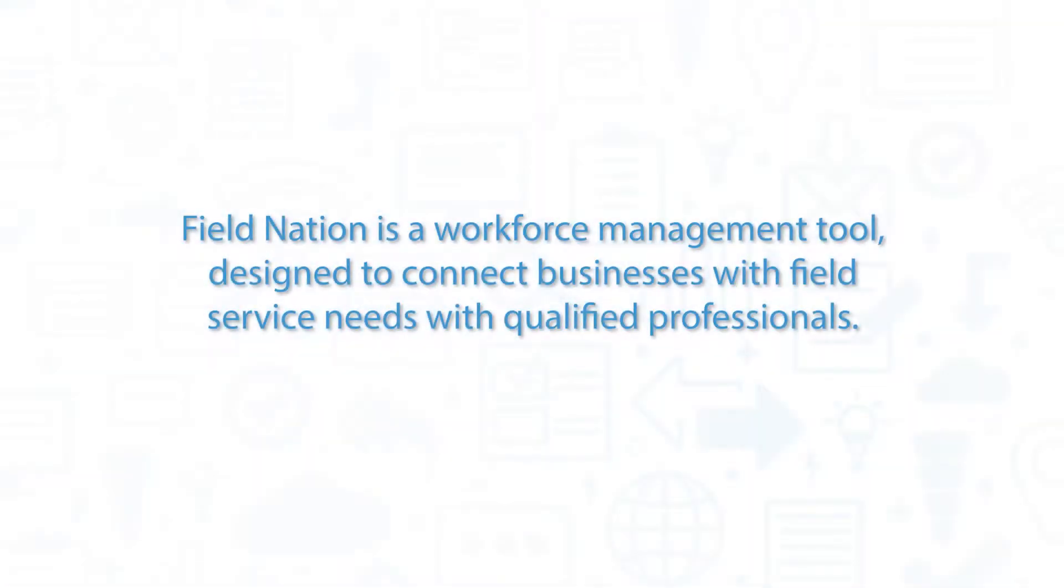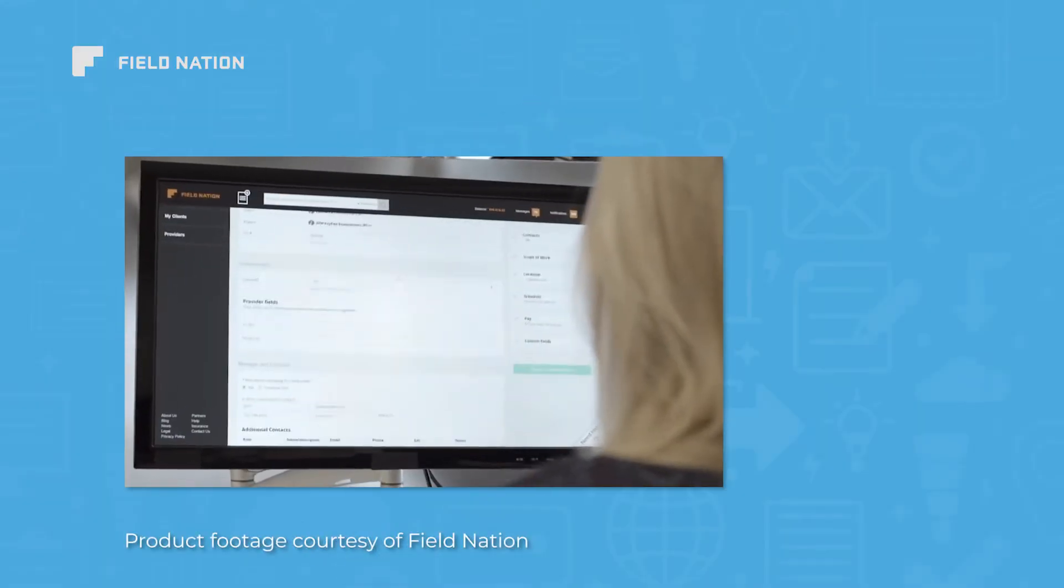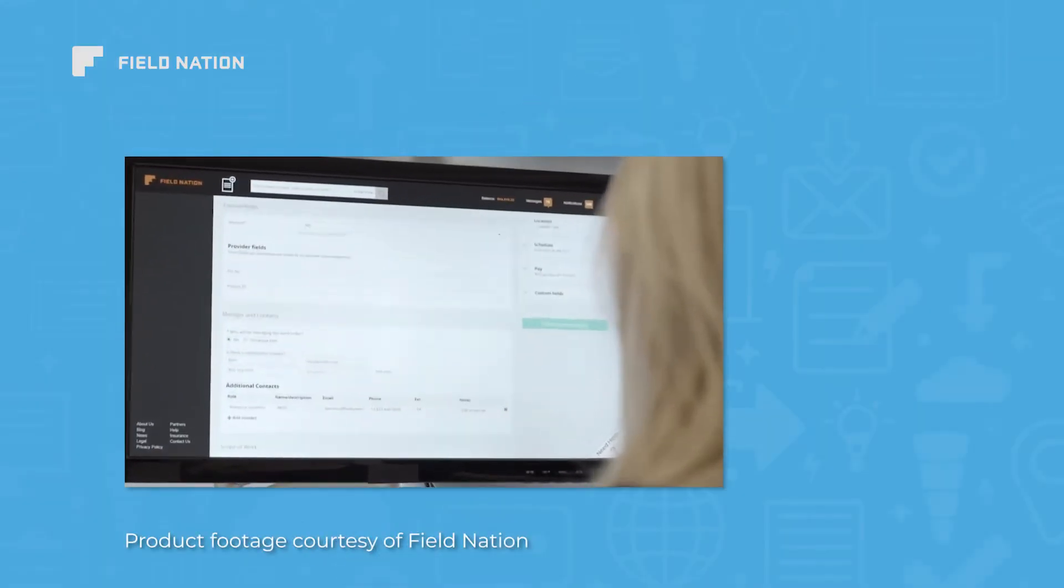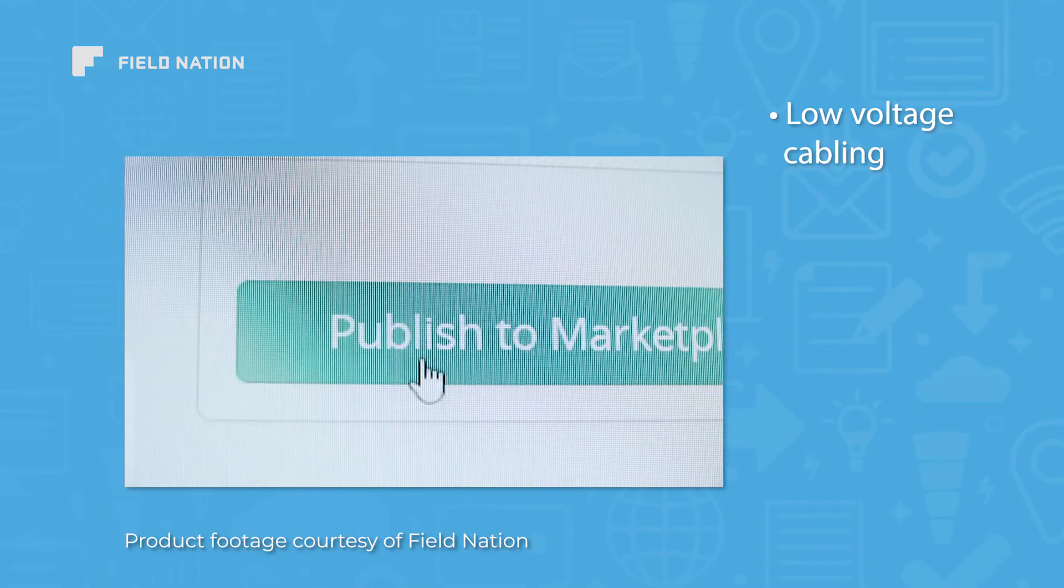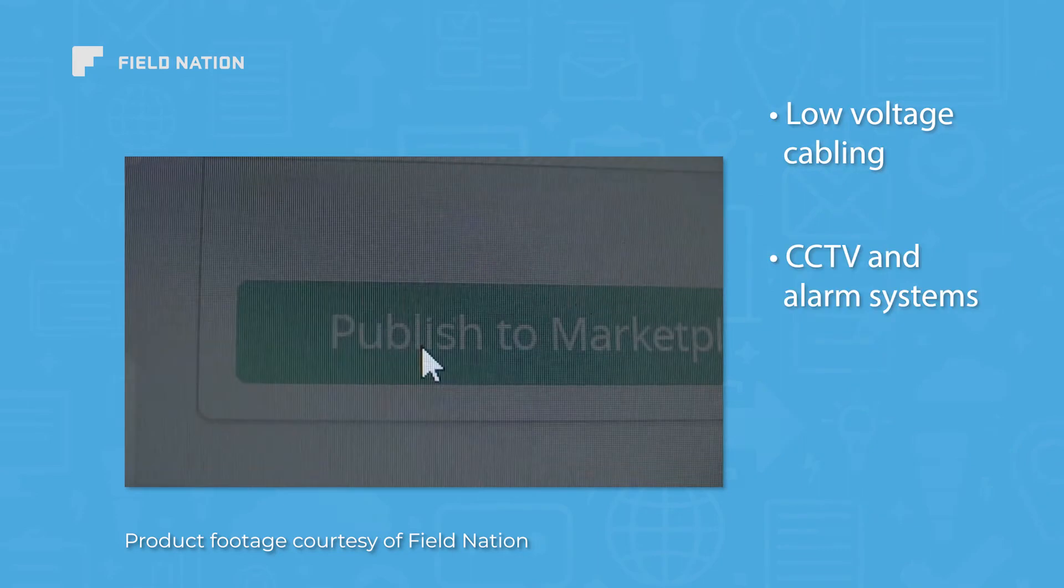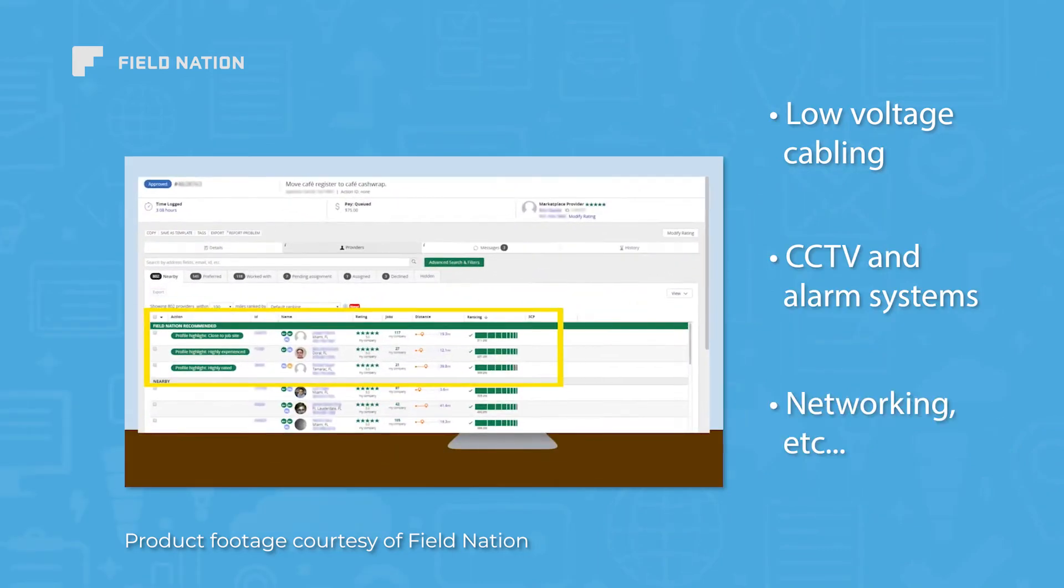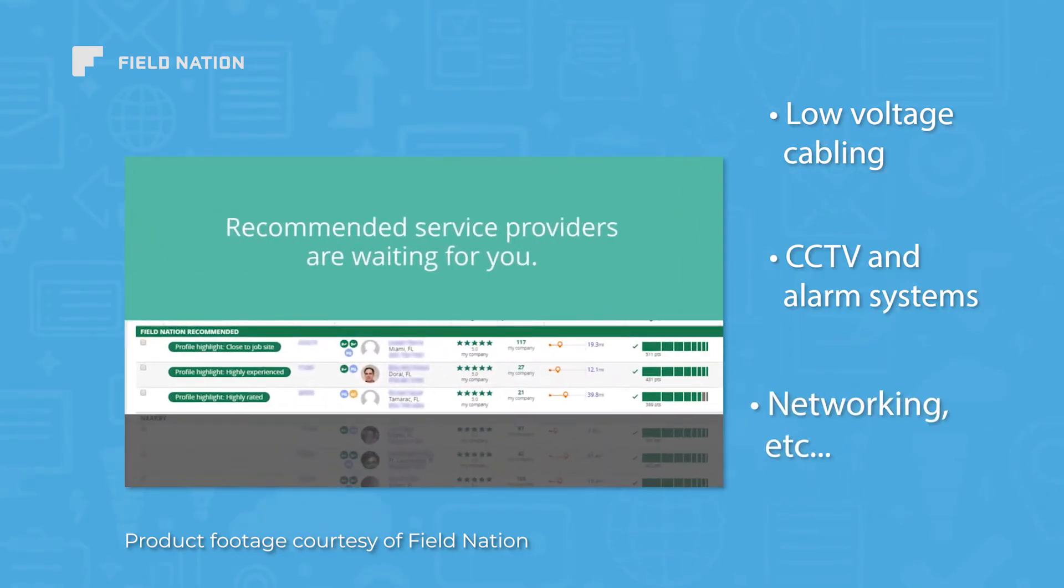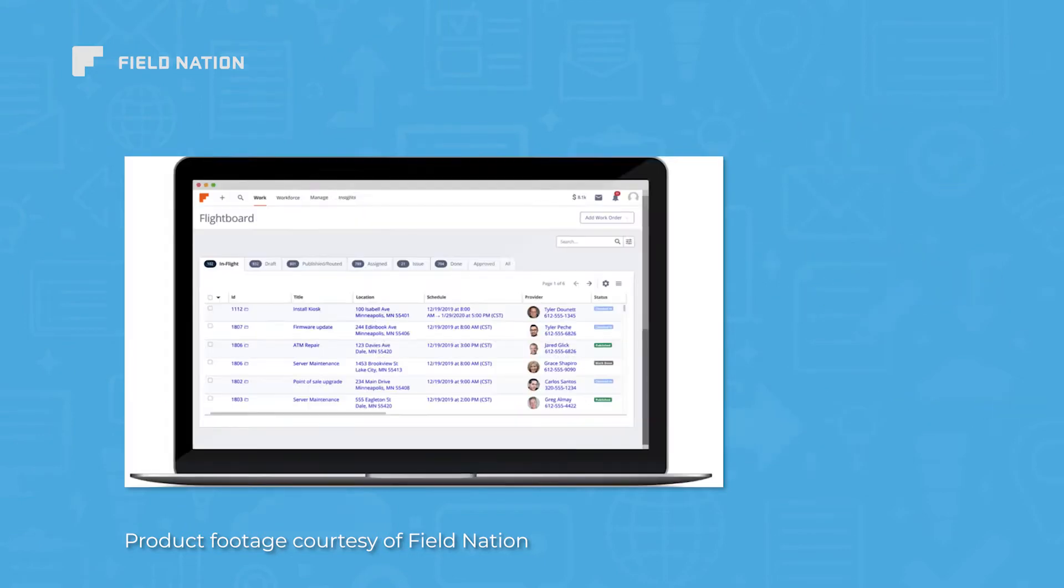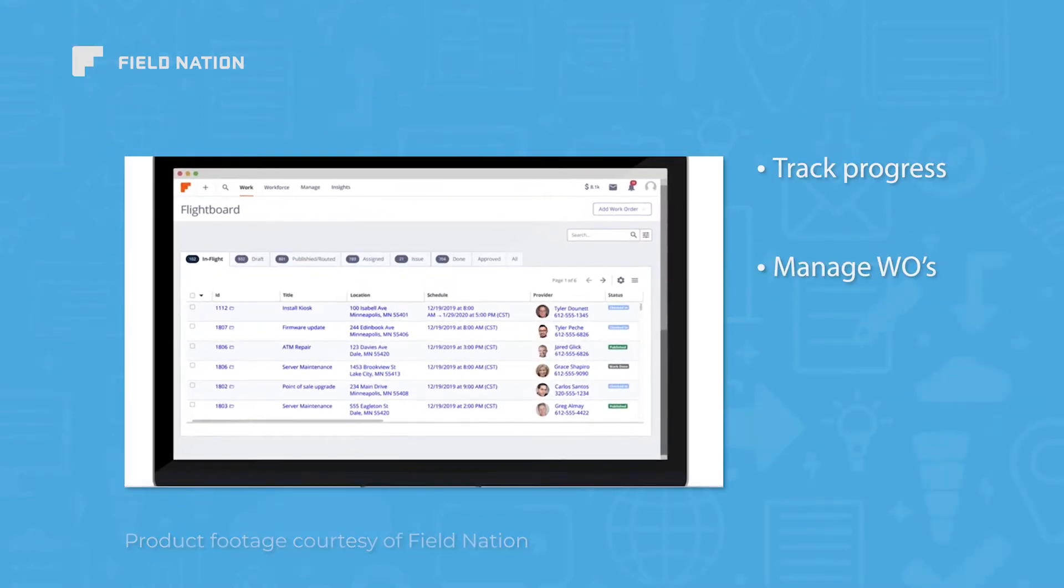Field Nation is a workforce management tool designed to connect businesses with field service needs with qualified professionals. Field Nation works with technicians across the United States with a variety of installation specialties, like low-voltage cabling, CCTV and alarm systems, and networking. Once you've found the technicians that fit your needs, Field Nation also provides tools to track their progress and manage your work orders.